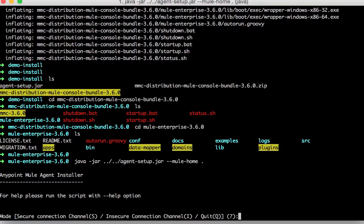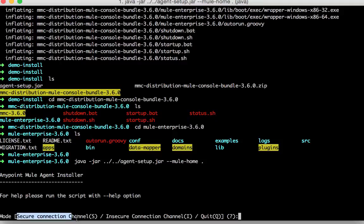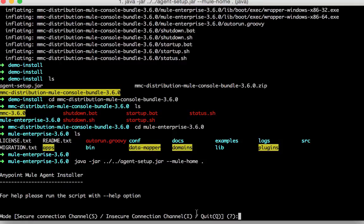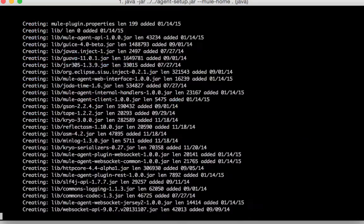It then asks what secured or the level of security you want to install your agent in. You can pick a secure channel or an insecure channel. So let me pick secure.